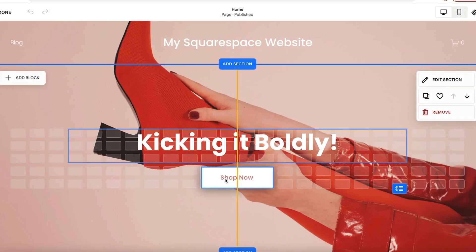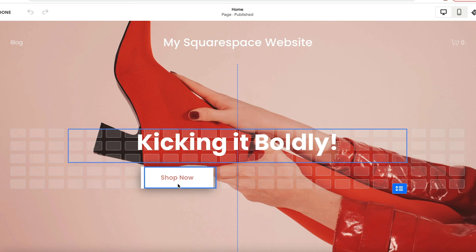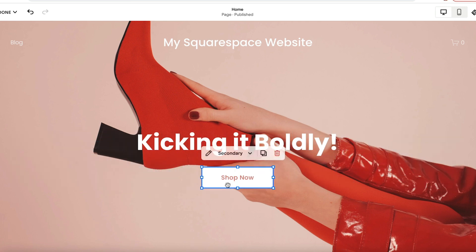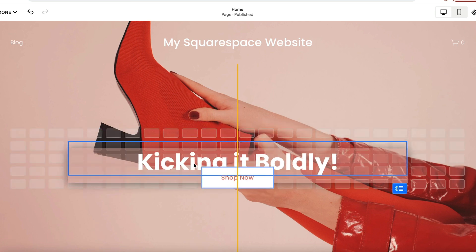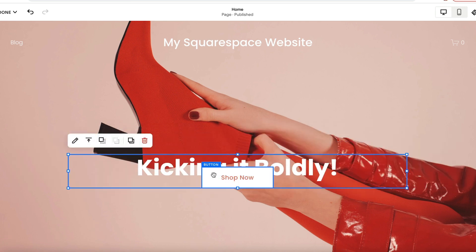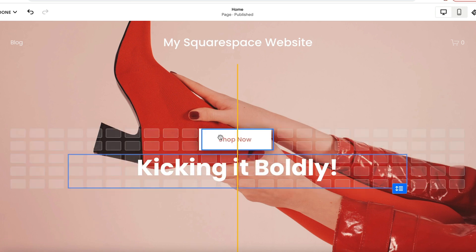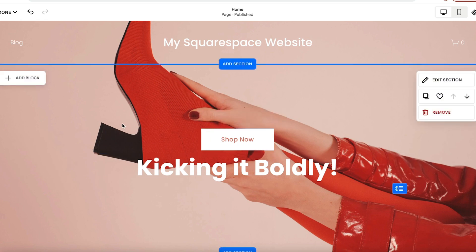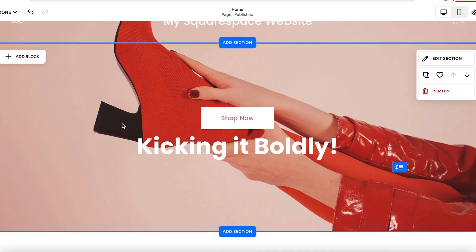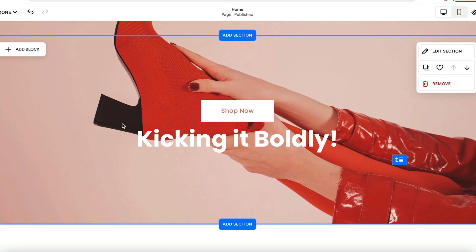With Fluid Engine, you can move, layer, and resize blocks along with other blocks in countless ways, giving you the tools to add depth to your site.